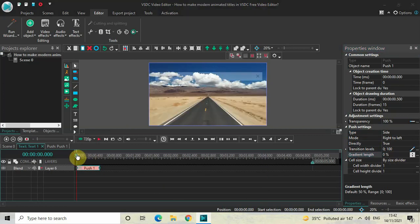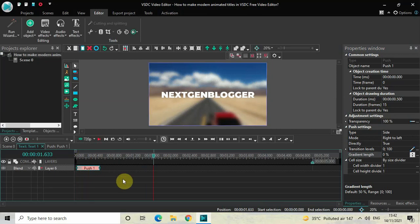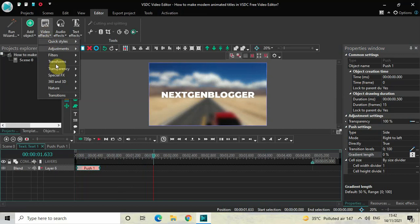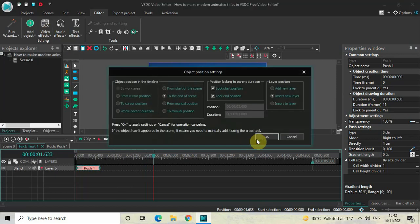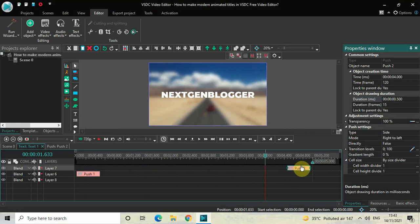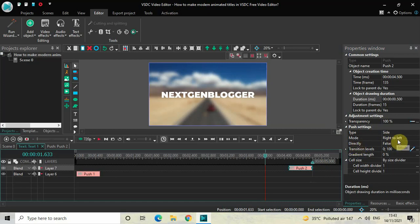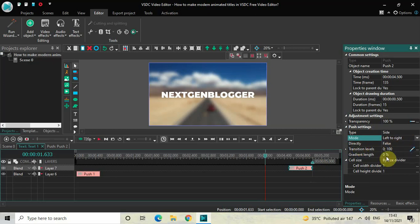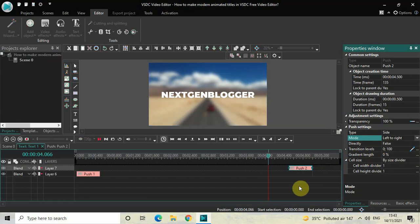Now let's add a second Push transition. Go to Video Effects, Transitions, select Push, and click OK. Decrease its duration to 500 milliseconds — write 00.500 and press Enter. Place this second Push transition at the end of the text. In the Push settings, Type is already set to Side, change Mode from Right to Left to Left to Right, Direct is False so that's fine, and Gradient Length is already zero percent.